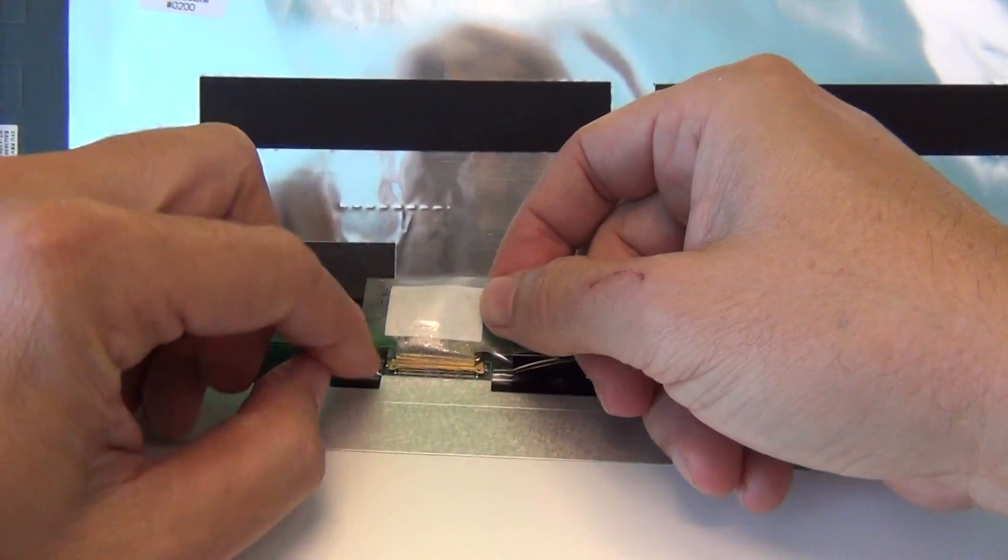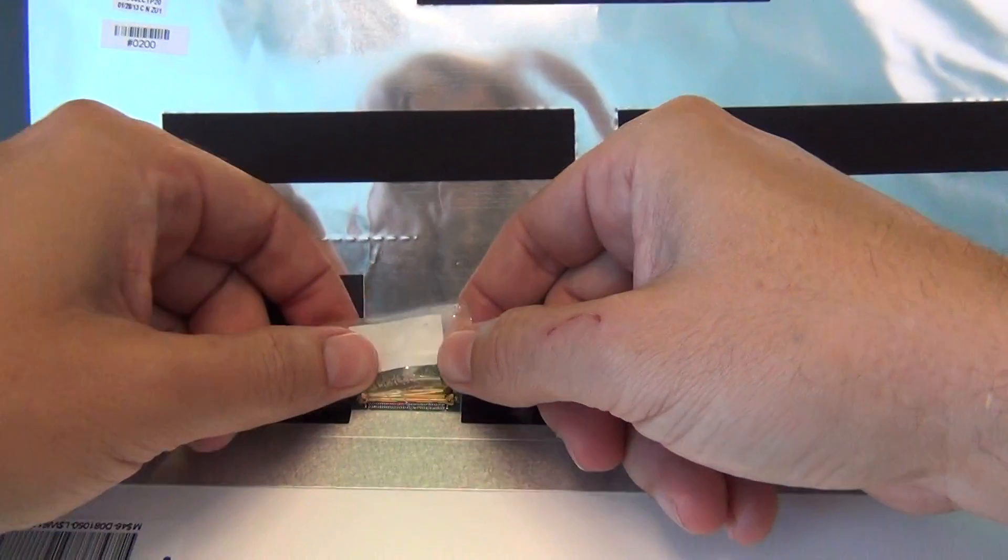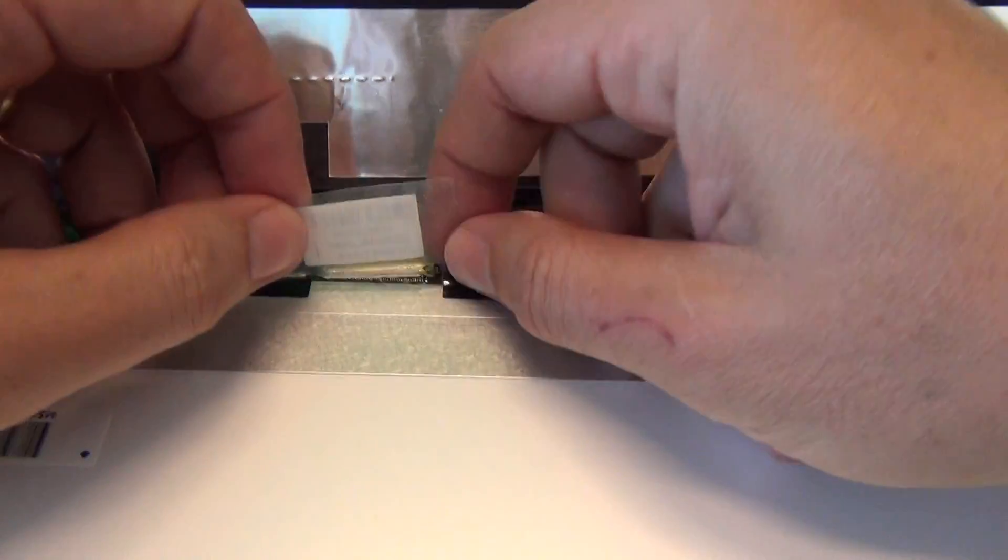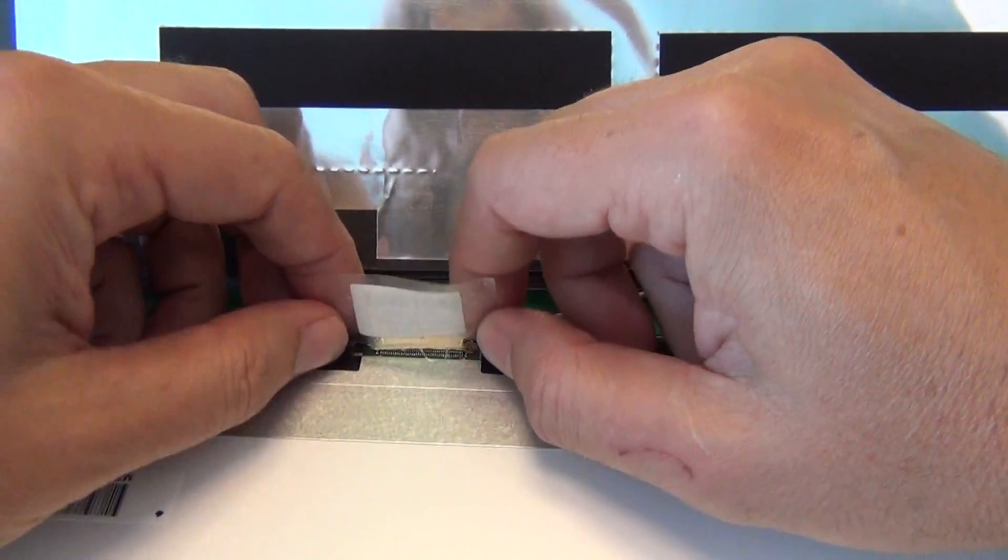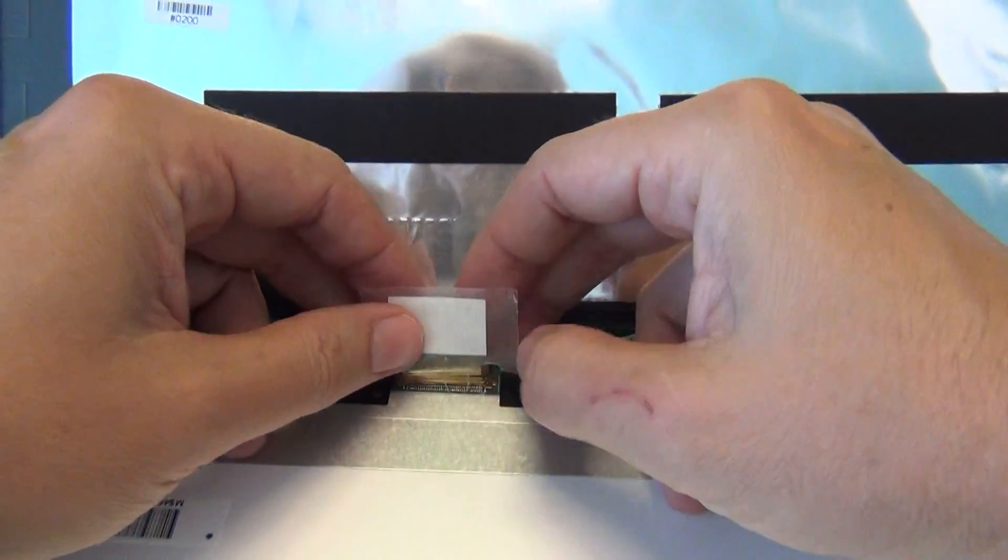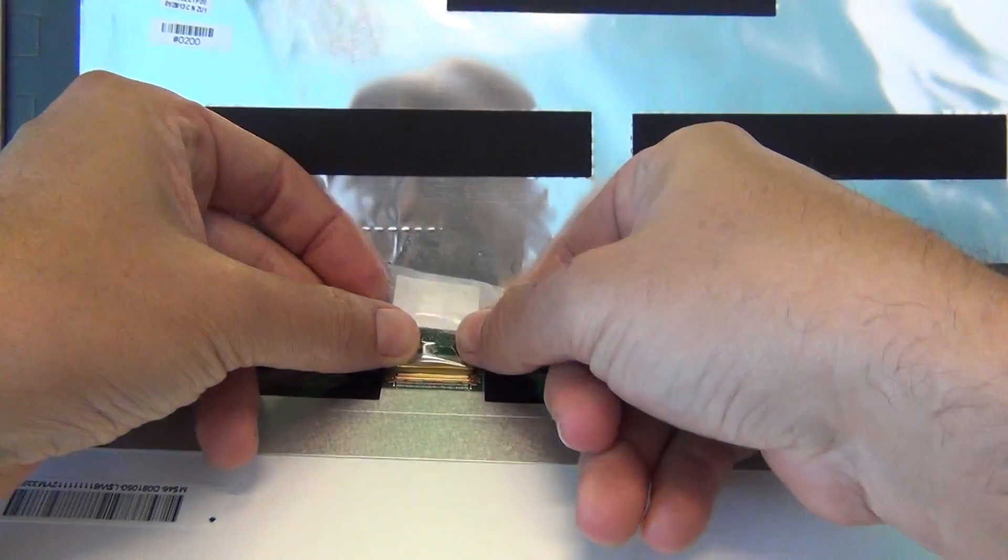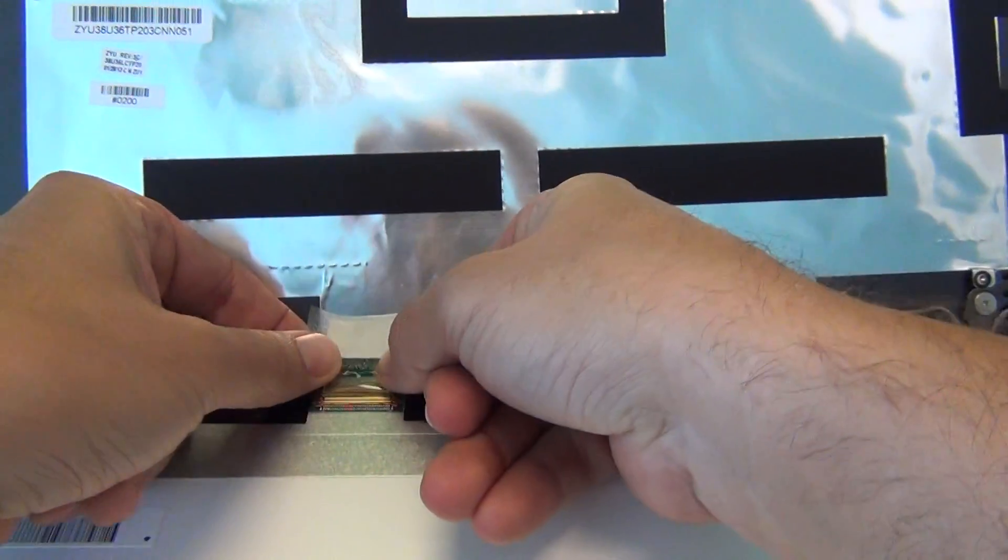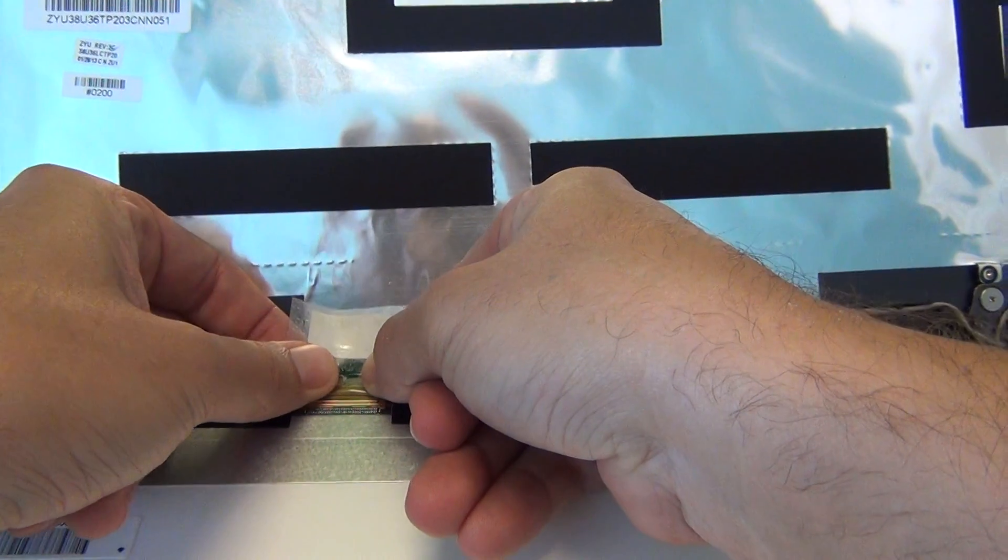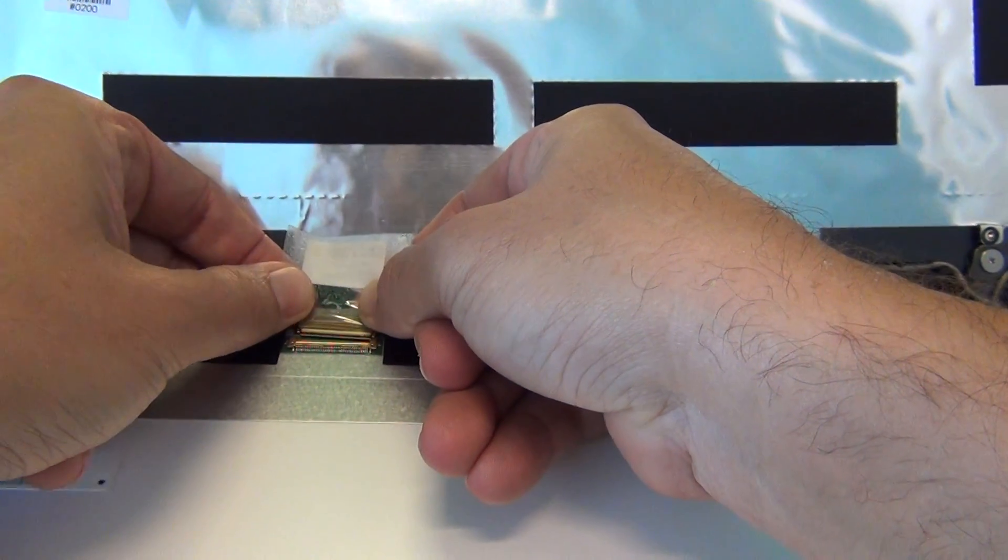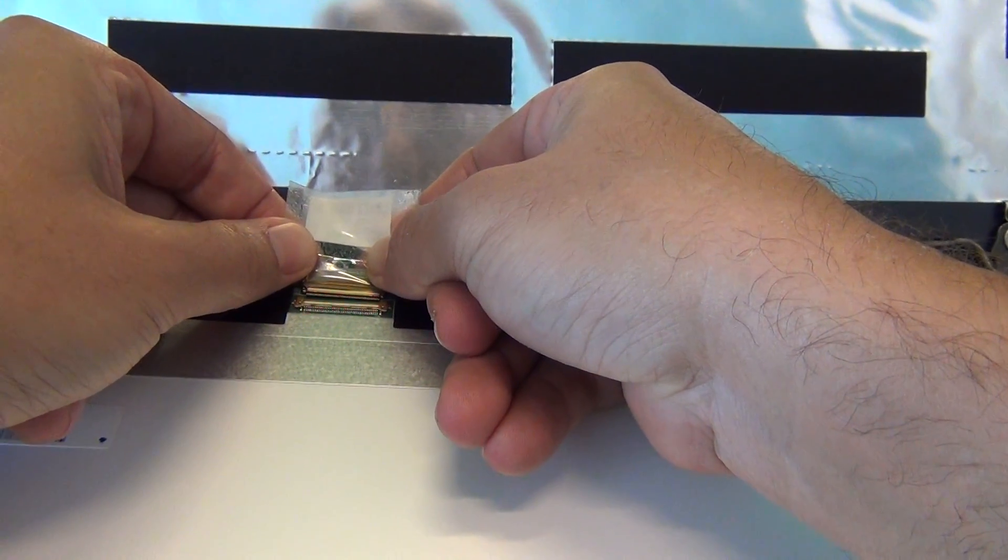So once we remove all the adhesive tape, we fold it back, and we grab the connector from the back, and gently pull out the connector, and the screen is off.